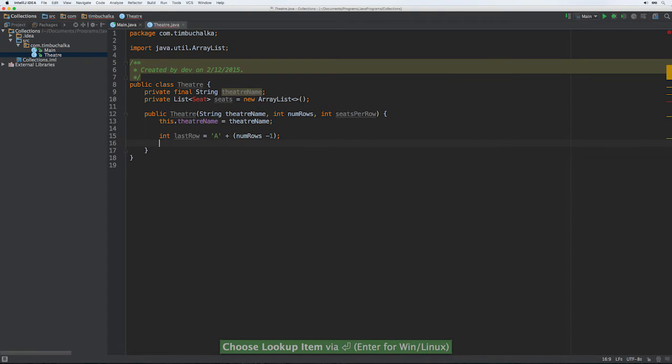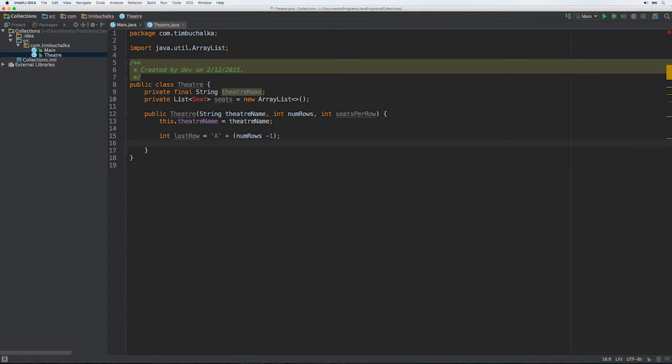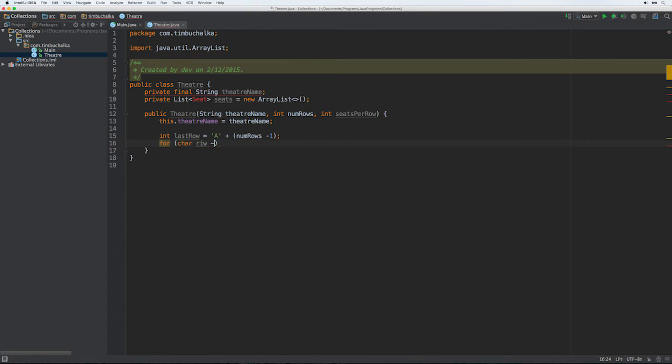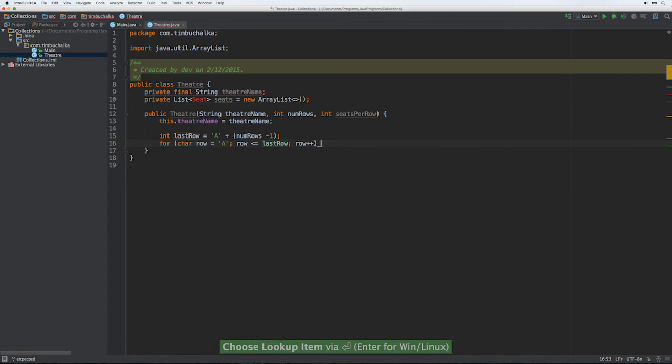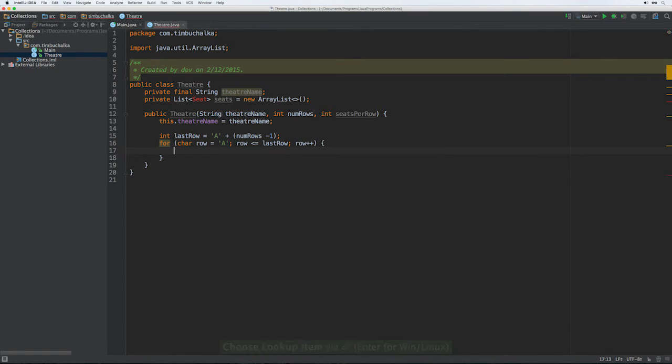Then what we're going to do is cycle through and create a seat for each one of these theater seats. So we're going to do for char row equals A, row is less than or equal to last row, row plus plus. So it's going through all the rows from A to Z effectively. Then for each, we've got the row, then for each row we now need to go through and allocate the seats for that section.